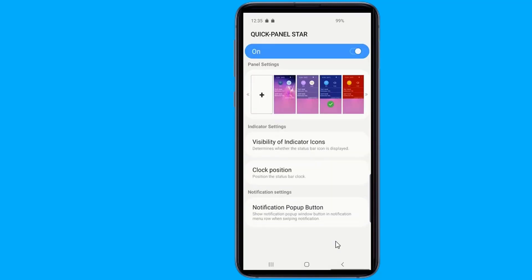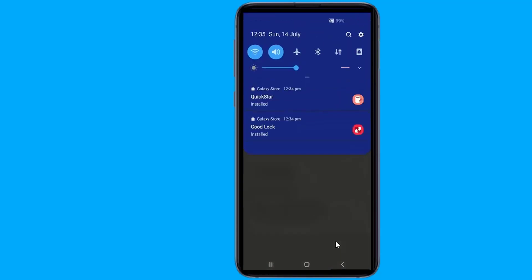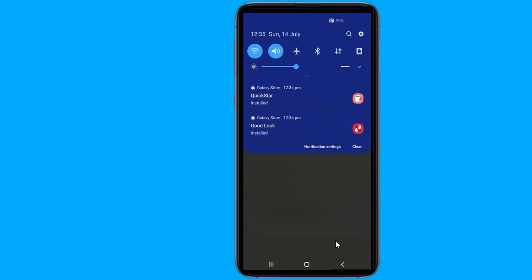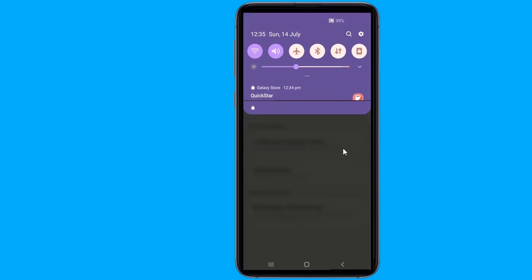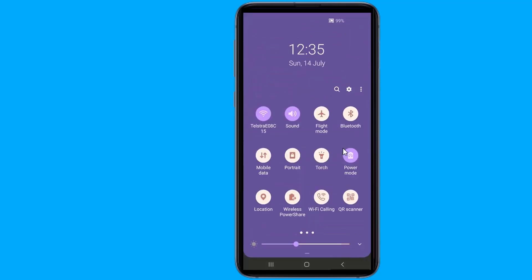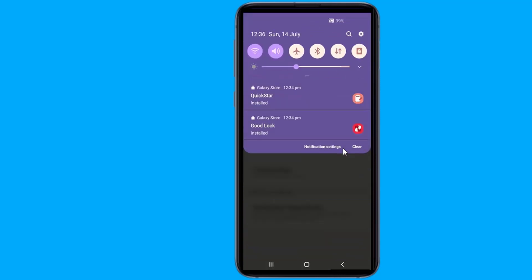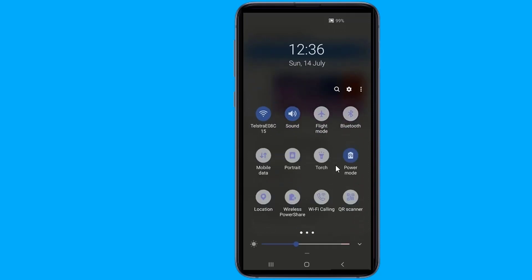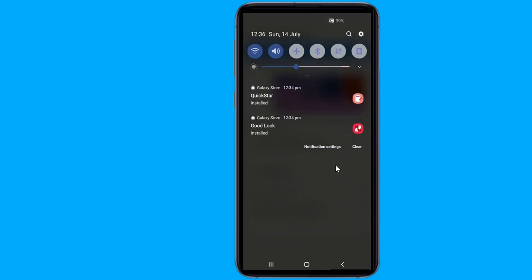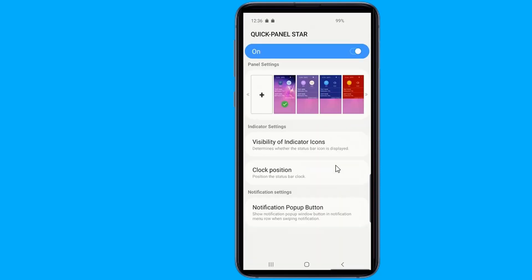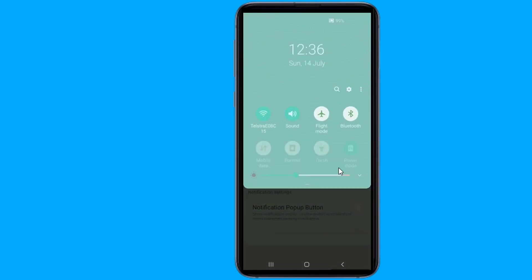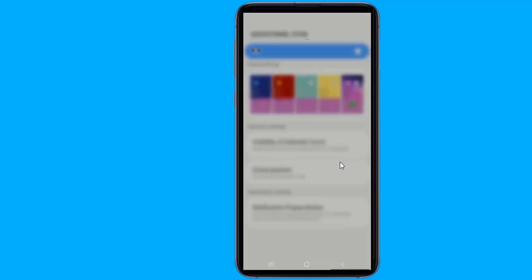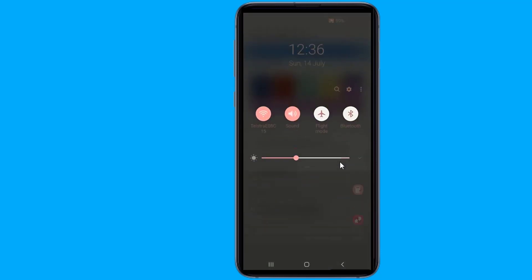Do you want to change the color of the Galaxy S10 notification bar? In this video, I will show you easy steps to customize the notification bar on your Galaxy S10. You can change the color of the notification bar to any color you want to fit your wallpapers.